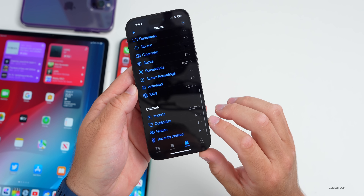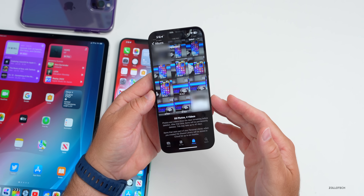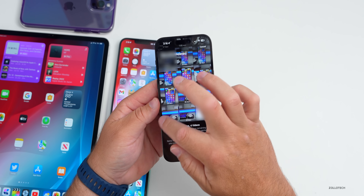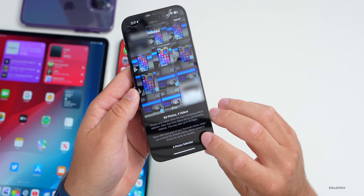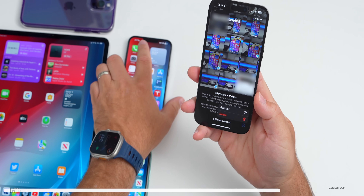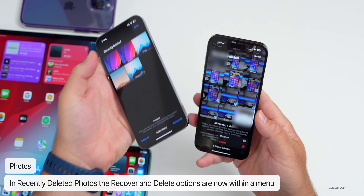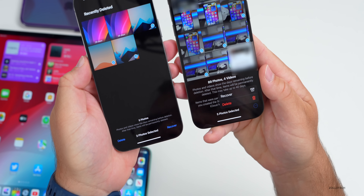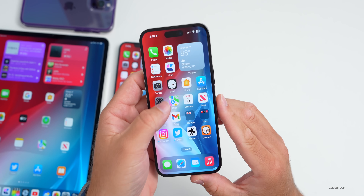In Photos, go to Recently Deleted. Once logged in, you'll see all your photos. If you want to delete them, select a bunch and there's now a three-dot menu in the bottom right. Tap it and you can recover or delete them. This is updated from beta 2, where the delete and recover options were at the bottom rather than in a separate menu.